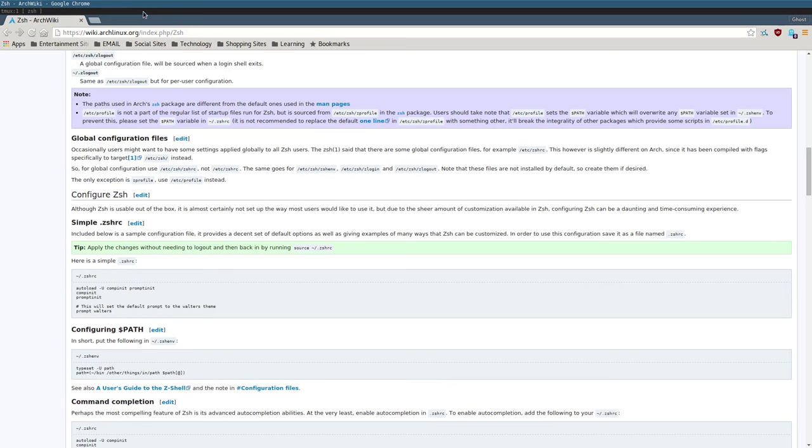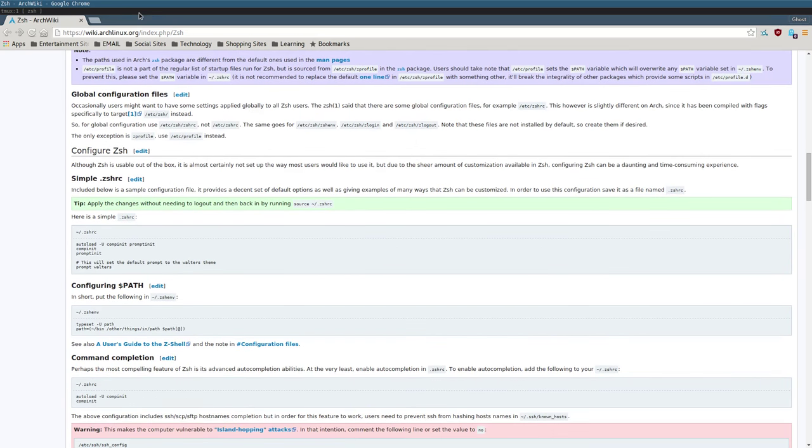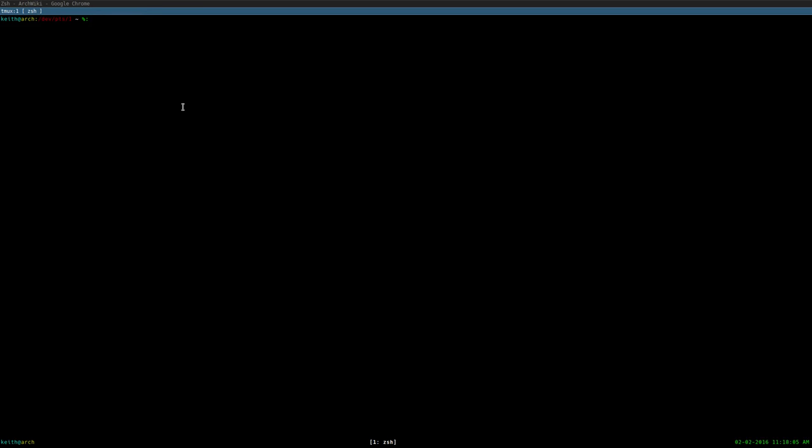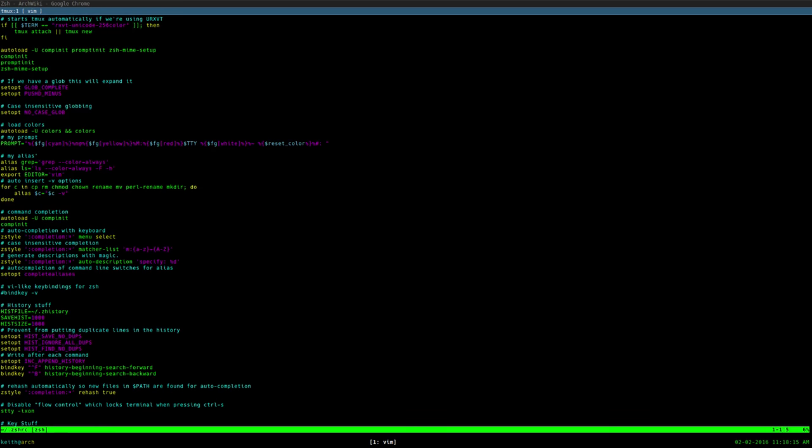Anyone who's used bash and started customizing it knows what a bash RC is. So I'm gonna hop into my ZSH RC and show you some of the things that I've done to it to fine-tune it for me.